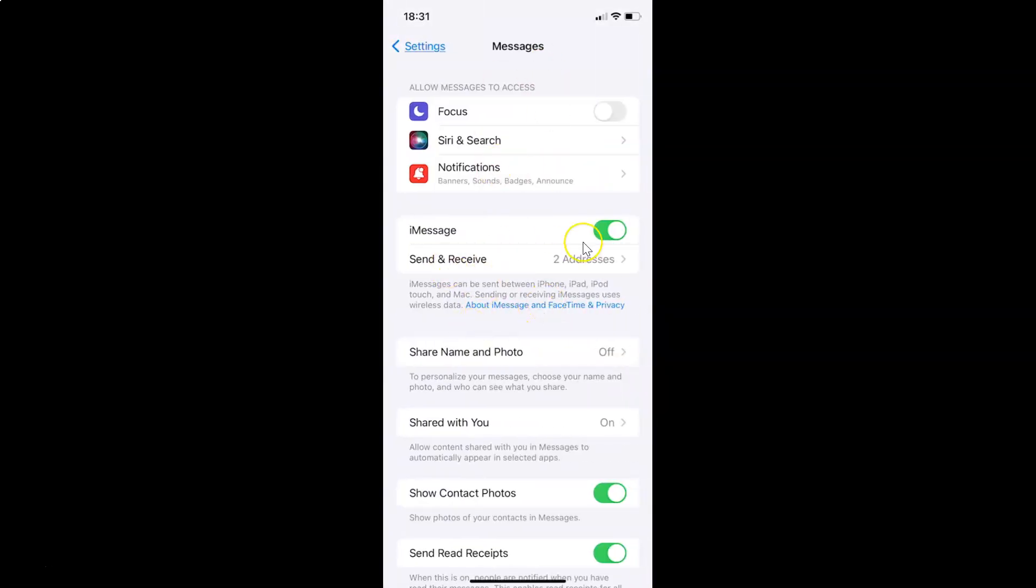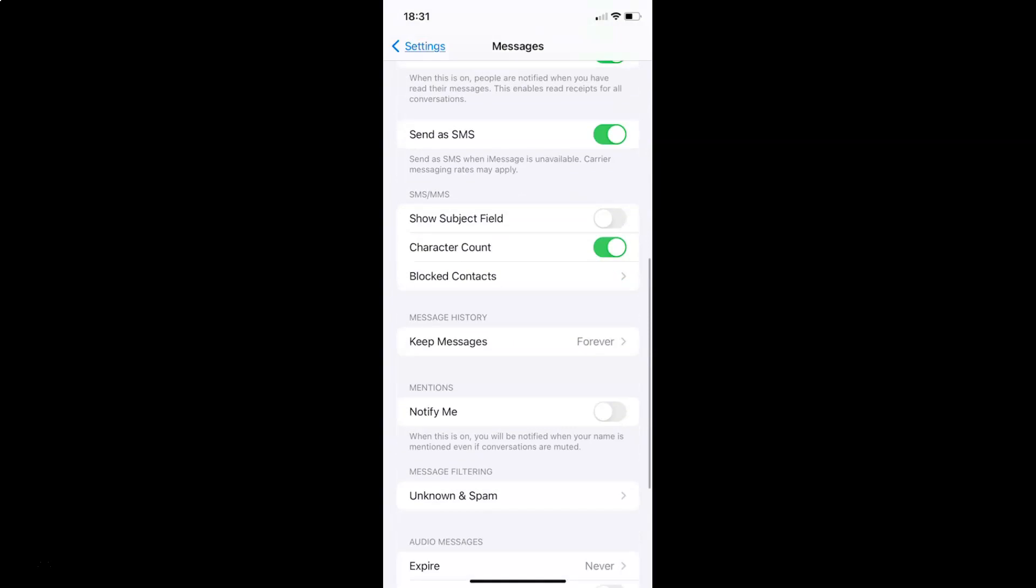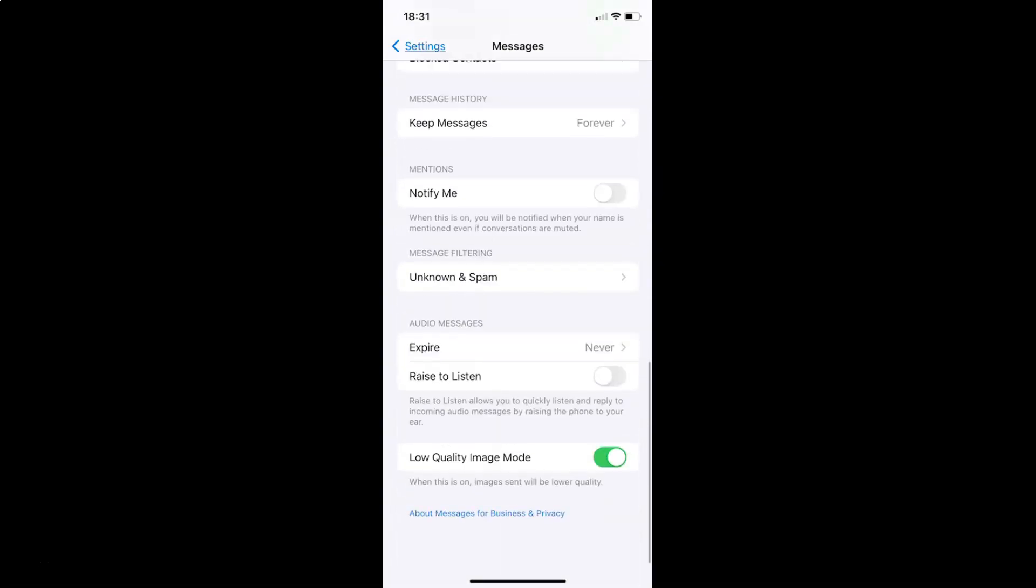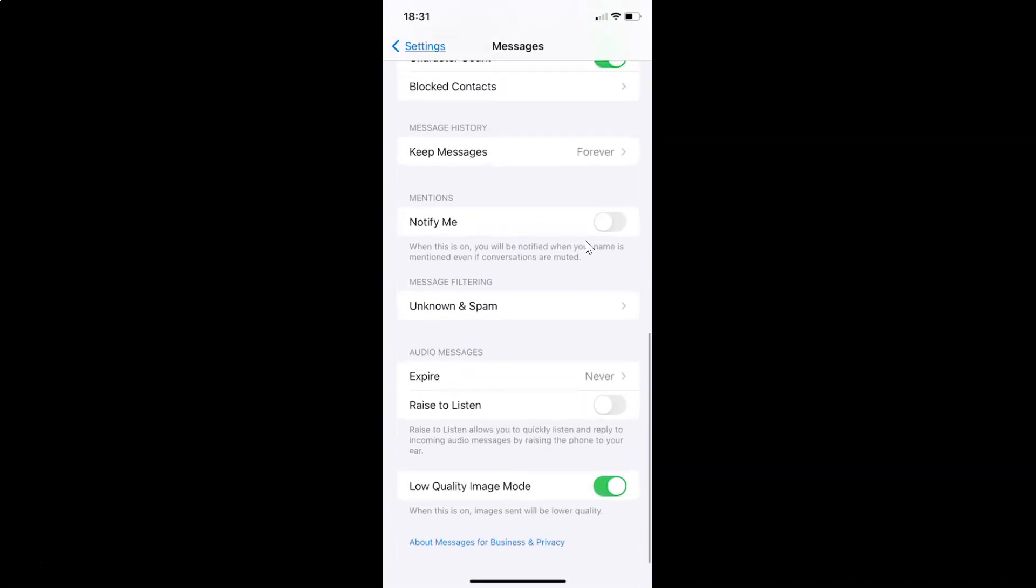And after that you have to scroll down to audio messages section. So let me go to that. So here I have this audio messages section and in this section you can see we have this raise to listen.